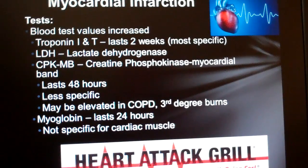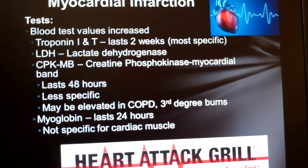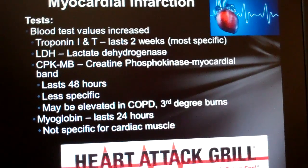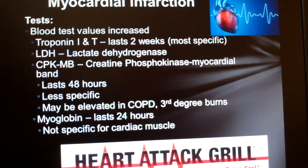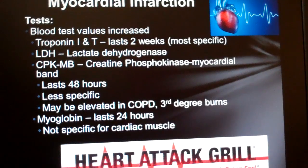Creatine phosphokinase — CPK or CPK-MB (myocardial bound) — used to be the enzyme of choice before troponins came along. It's found in heart muscle, is a little less specific for MI, shows up in the blood about six hours after a heart attack, and only lasts in the blood for about two days. Other isoenzyme forms of CPK include CPK-BB found in the brain, and CPK-MM found in skeletal muscle.